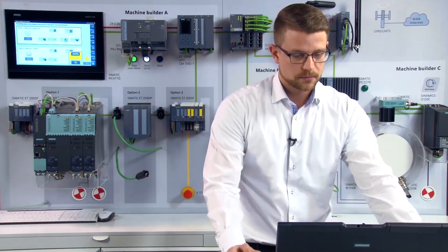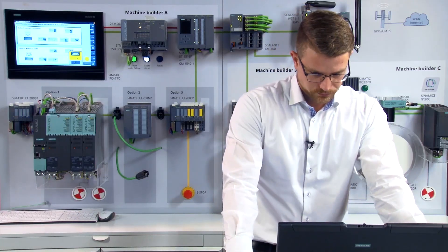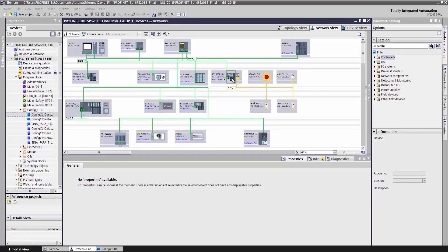But there's more to our option handling. Centralized and decentralized option handling make it possible for us to deactivate or activate individual modules in an I.O. device. To make this happen, here's what I do in the TIA portal.